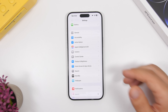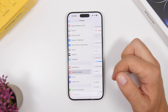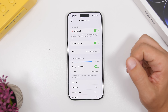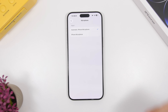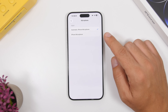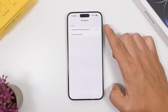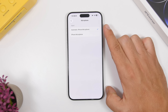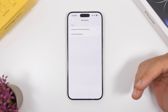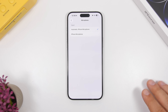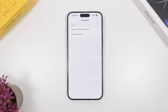Staying in Settings, head to Sounds & Haptics. You'll notice a new section called Input. Go there and you can now choose the input microphone for your device. If you're using an external microphone, you can switch to it right here. The default is automatic — the iPhone's own microphone — but you can switch between any microphones you've connected to your iPhone.